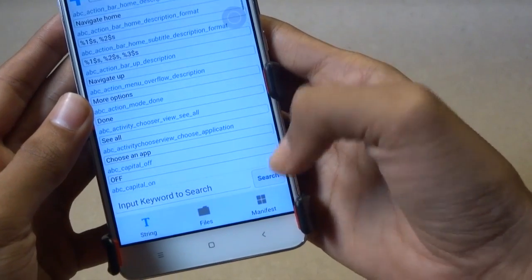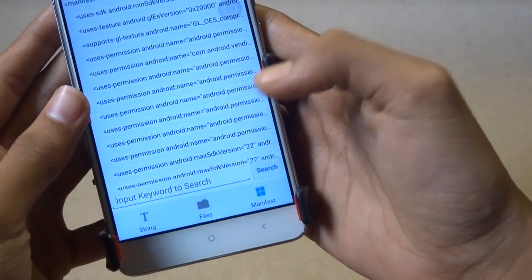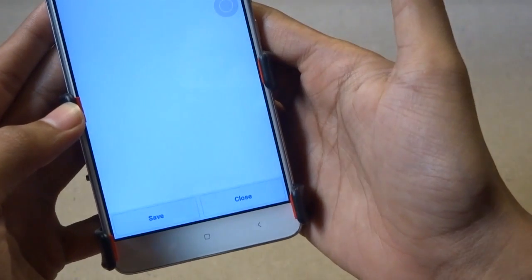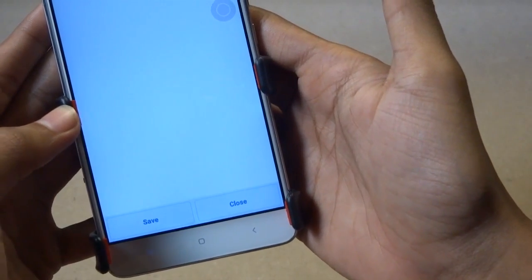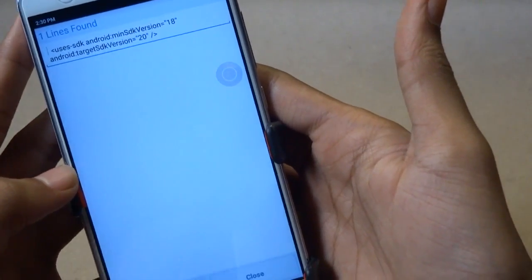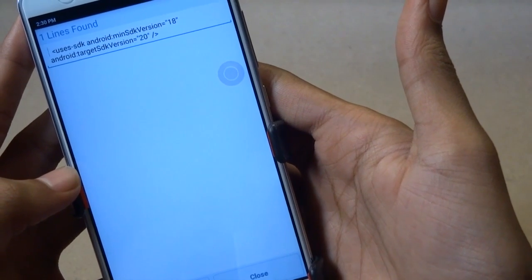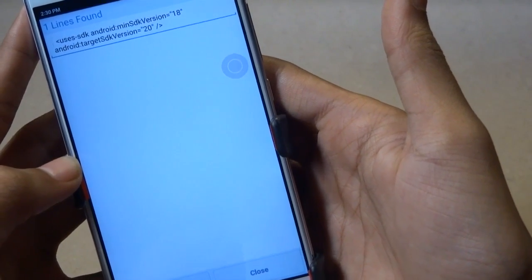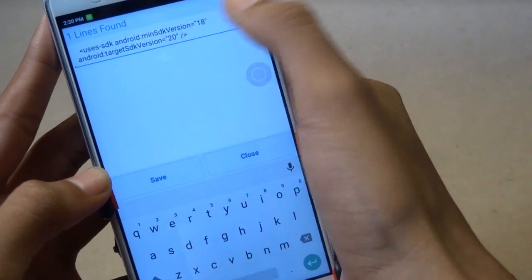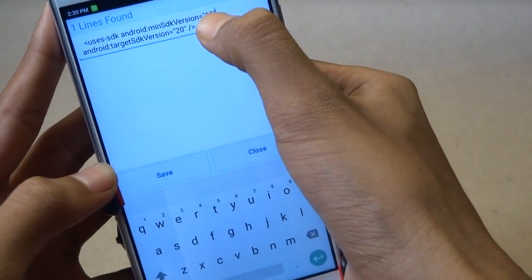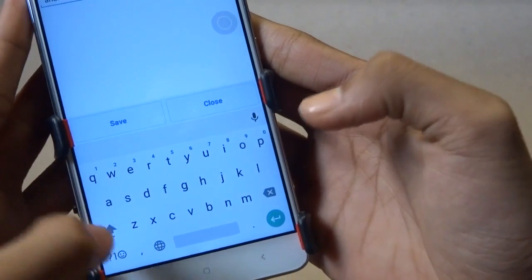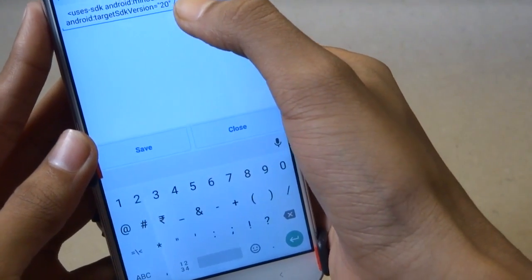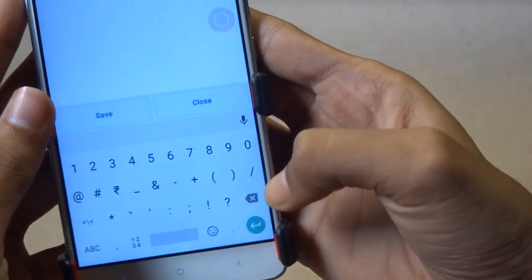Go to the Manifest tab and search for SDK. Next, you have to modify some values: change the minimum SDK version to 14 and the target SDK version to 22.